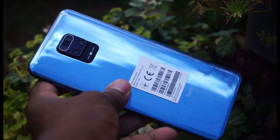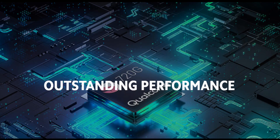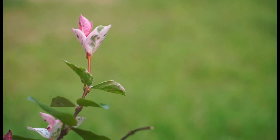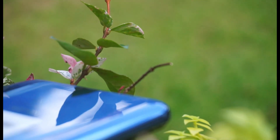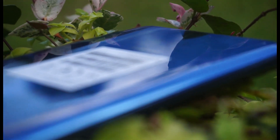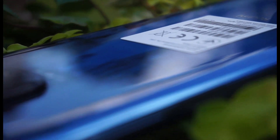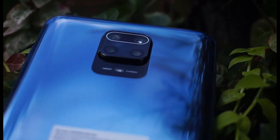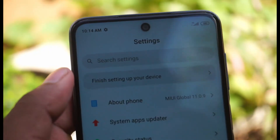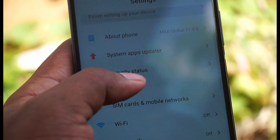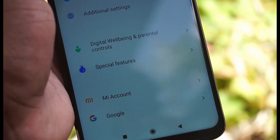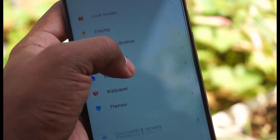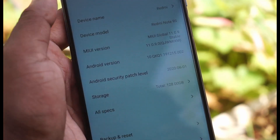The device is powered by a Snapdragon 720G processor with an Adreno 618 GPU. It comes with 4GB or 6GB of RAM and 128GB of storage. It runs Android 10 with MIUI 11.